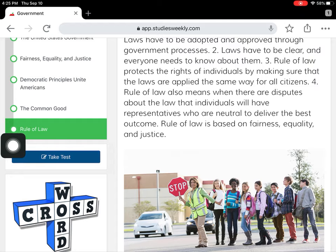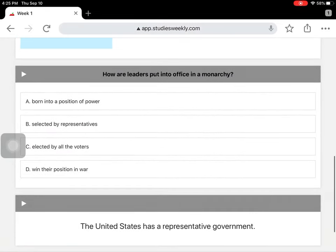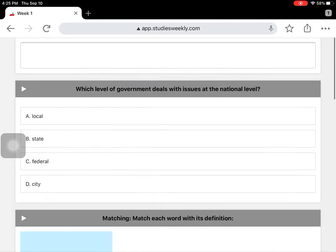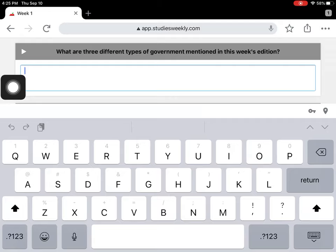When I click on 'Take Test,' it's going to take me to a couple of questions. Most are multiple choice. For this one, you will type in your answer — I'm going to click here and type out my answer. This question asks what are the three different types of government mentioned in this week's edition.